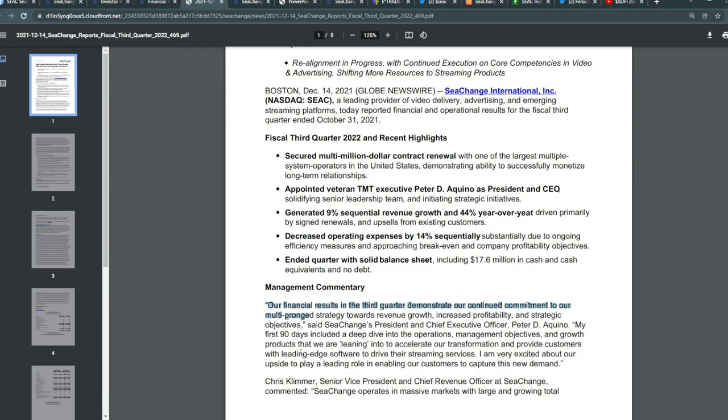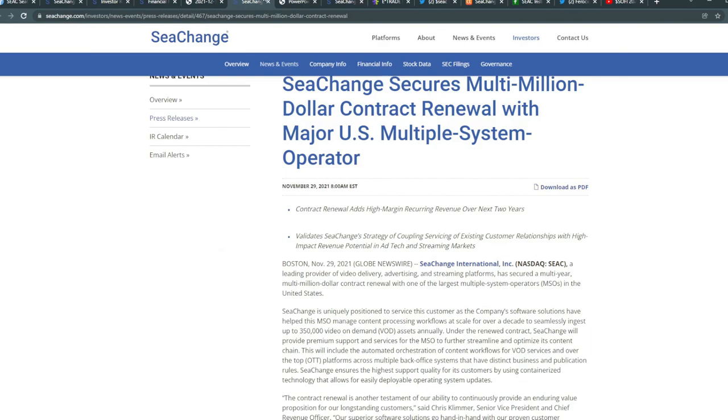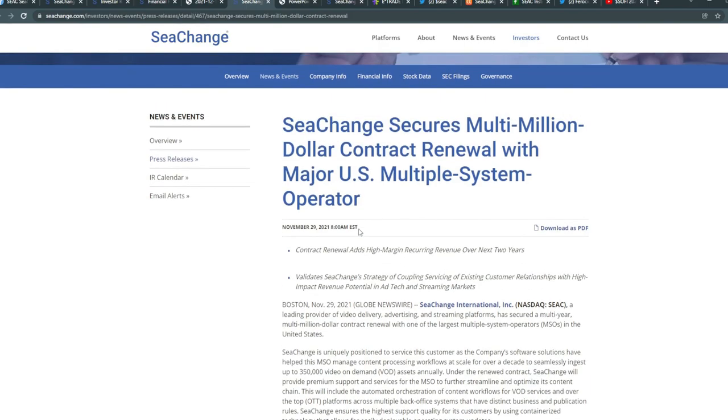The management mentioned: our financial results in the third quarter demonstrate our continued commitment to our multi-pronged strategy—revenue growth, increased profitability, and strategic objectives, said their CEO. My first 90 days included a deep dive into the operations, management objectives, and growth products that we are leaning into to accelerate our transformation and provide customers with leading-edge software to drive their streaming services. I'm very excited about our upside to play a leading role in enabling our customers to capture new demand.